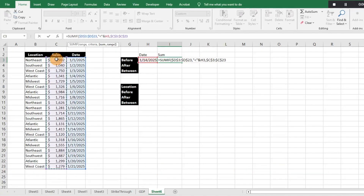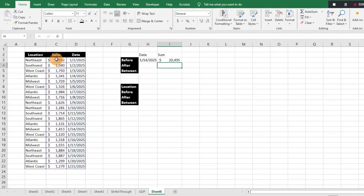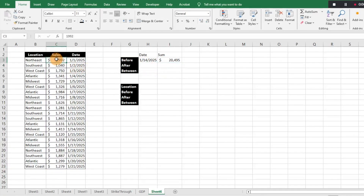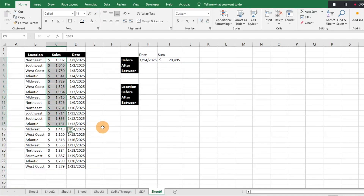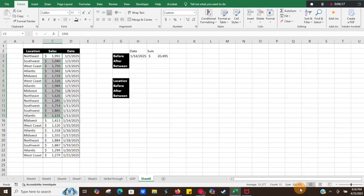We close the parentheses and hit Enter — that gives us $20,495. We can double-check by looking at the data through the 13th, since it's anything before the 14th — the 13th and before — and it is indeed $20,495, so we know the formula worked.